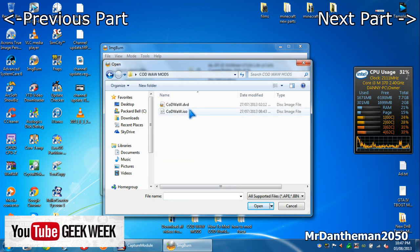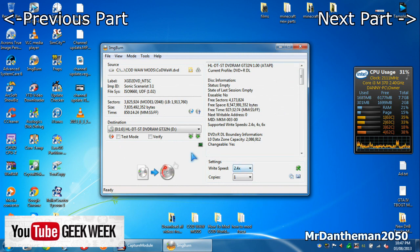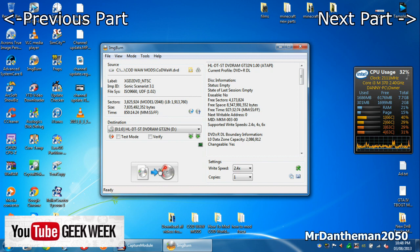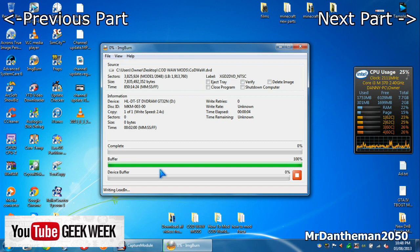Once you click open, it will open up and it will say ready at the bottom left. You want to change your write speed to 2.4x. This is the writing speed it will burn at. You just want to click write, simple as that. If you can hear my DVD drive in the background, please forgive me, but that will burn it all to disk and then that will be the disk you'll use to hot swap as shown in the first part.